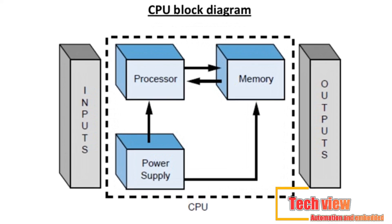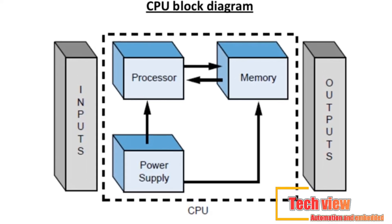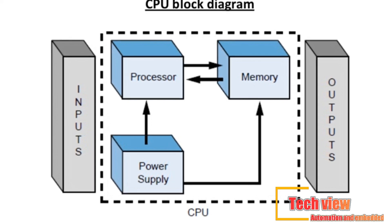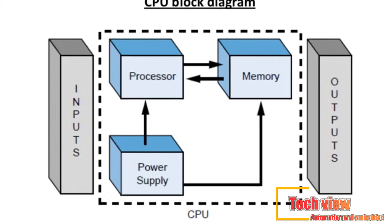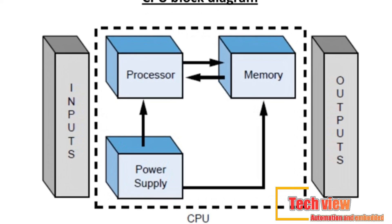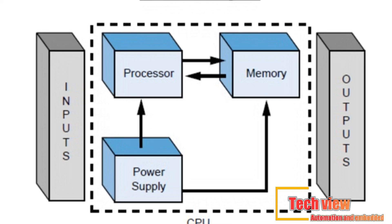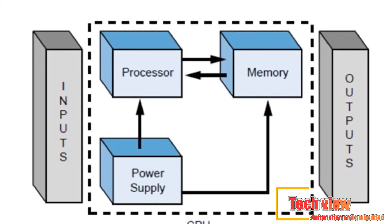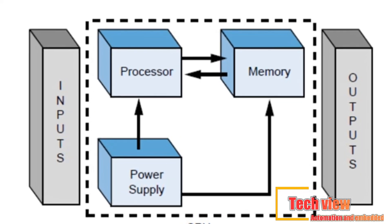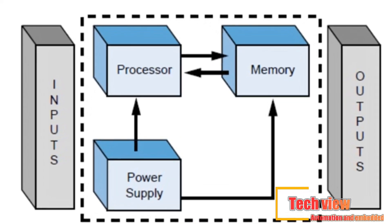Memory system is the section of the CPU that stores both the control program and data from the equipment connected to the PLC. Power supply is the section that provides the PLC with the voltage and current it needs to operate.